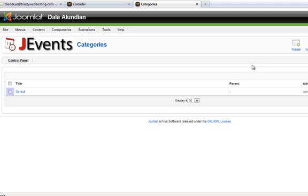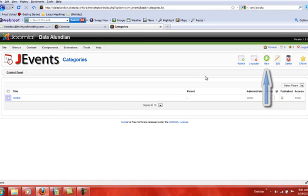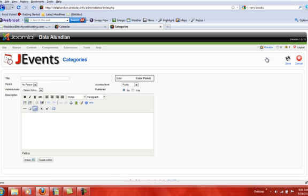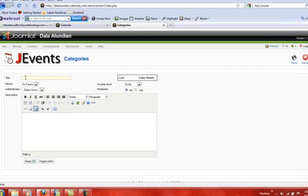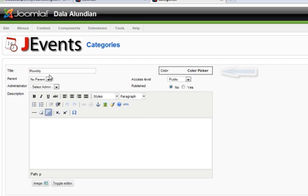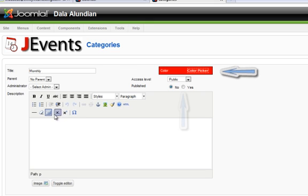However, most people would probably like to have different colors for different events. For instance, you create different categories for each event. Say you wanted to create a monthly event. You type in the title monthly and then you pick a color for monthly. For monthly I am going to pick red.